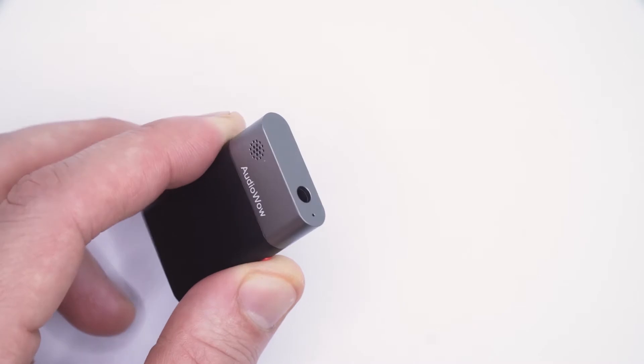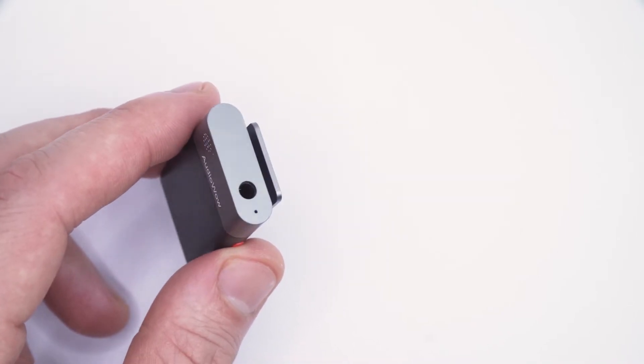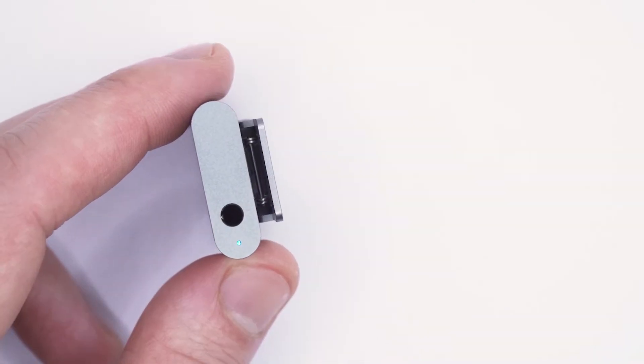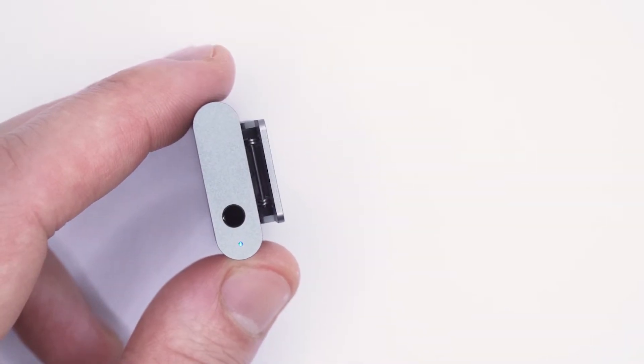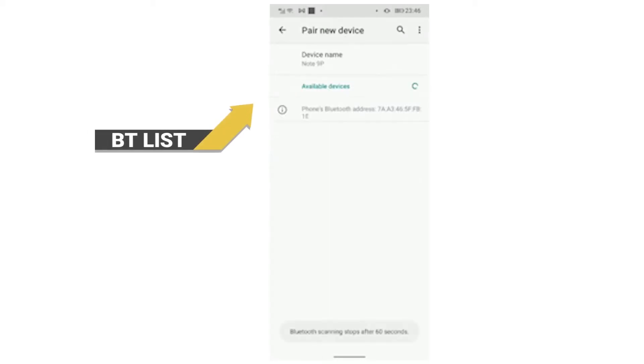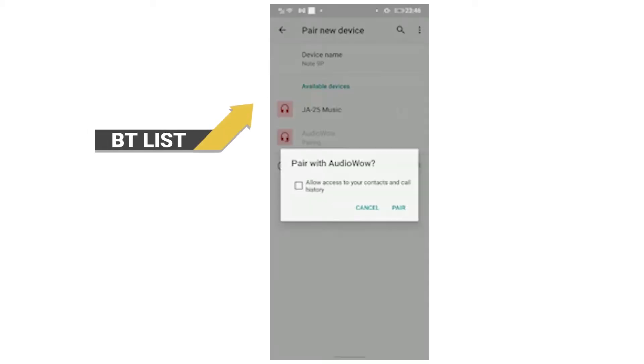Hold the power key for three seconds until the indicator light flashes quickly. On your mobile phone, search for Audio Wow in the Bluetooth list and connect.